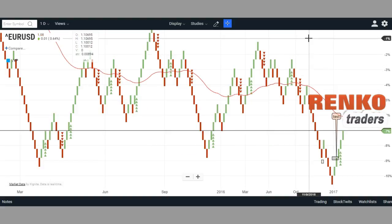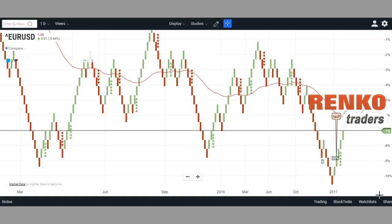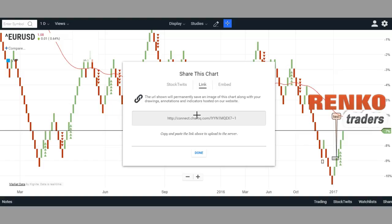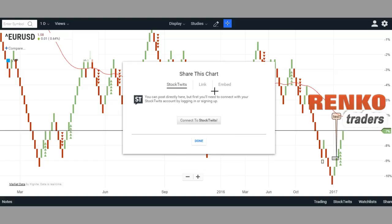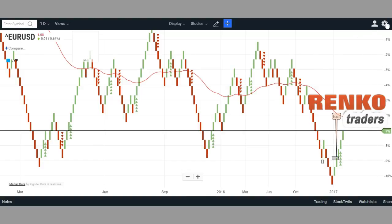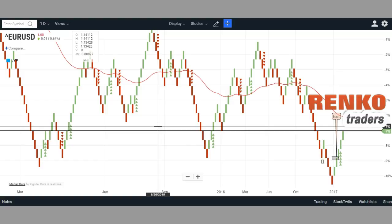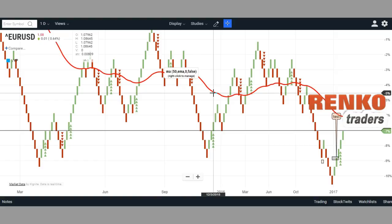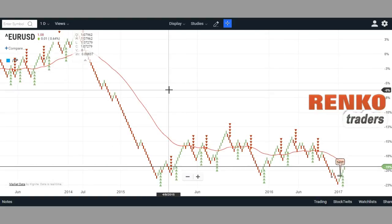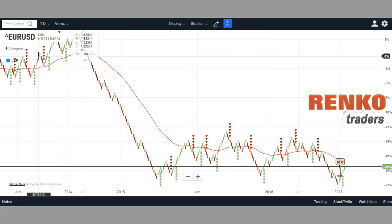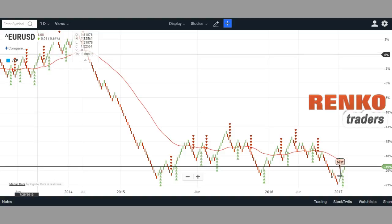Other features include the option to share charts — you can just copy a URL and send it to friends. You can also embed charts or auto-post them. You can create an account and save your settings, and there are a couple of color customizations as well. So that basically sums up the review of ChartIQ Renko charts. It's definitely value for being free — it has quite a few features. Good luck, and feel free to comment and let me know your experiences or if you've discovered something new that I've missed. Thanks and have a good day.